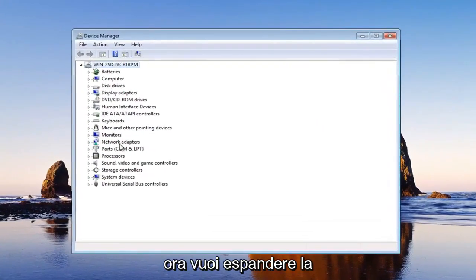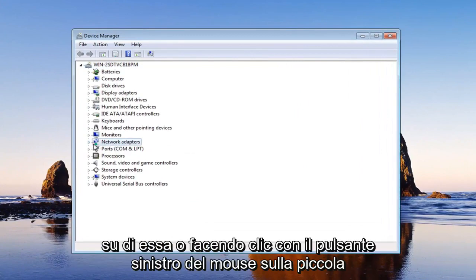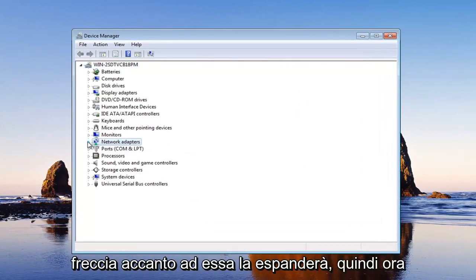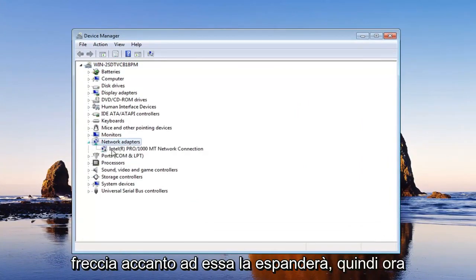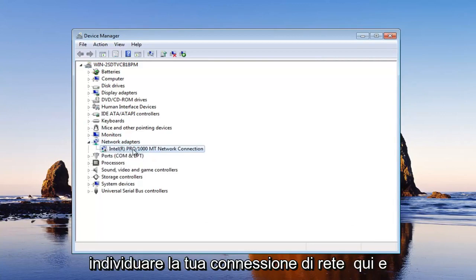Now you want to expand the network adapter section, either double clicking on it or left clicking on the little arrow next to it will expand it. So now in the menu items below, you want to locate your network connection here.